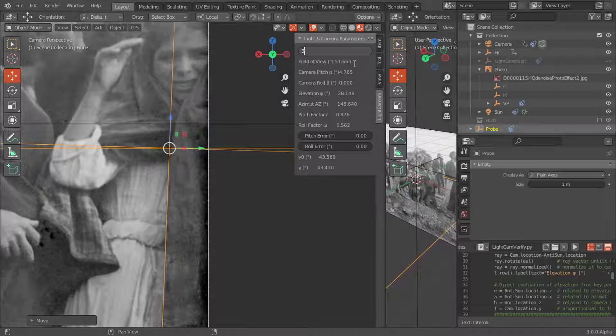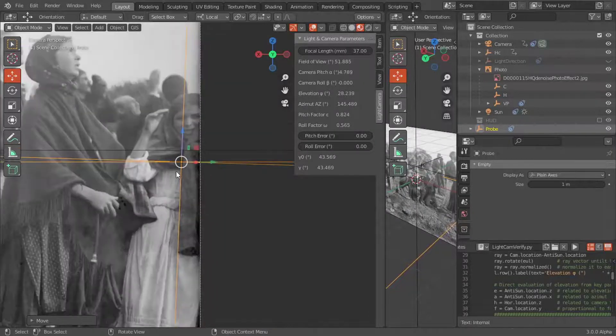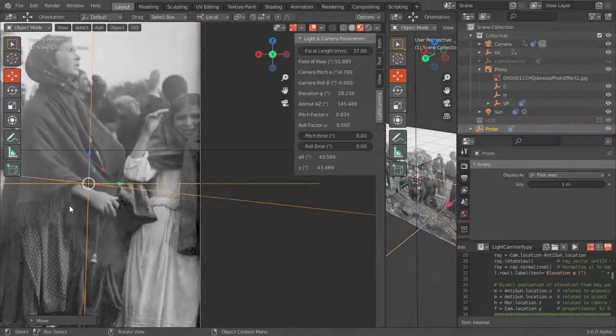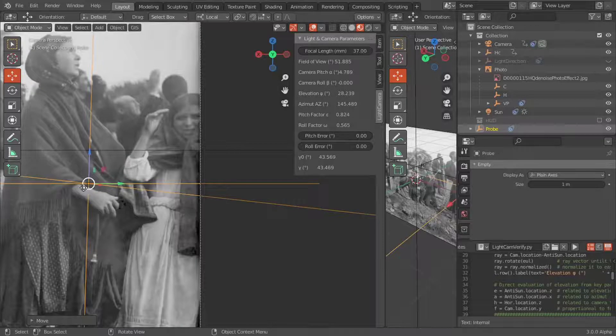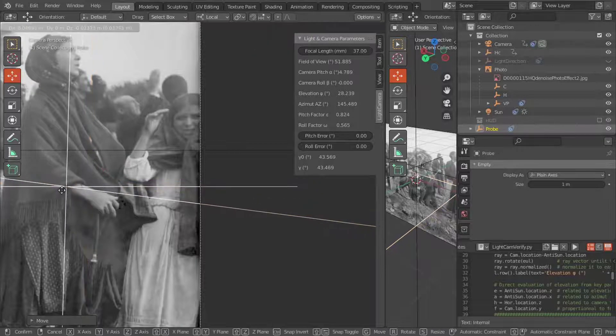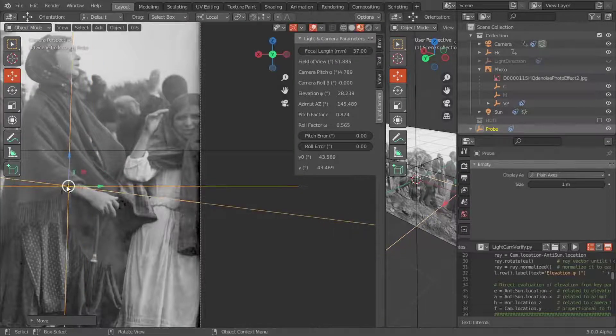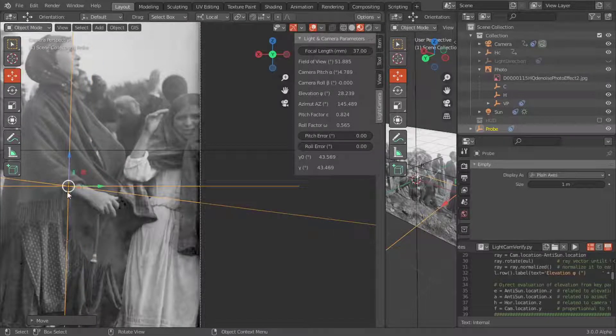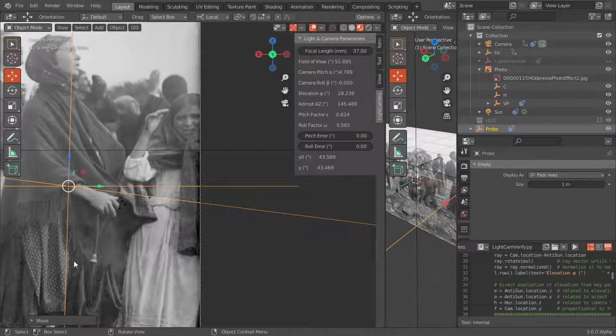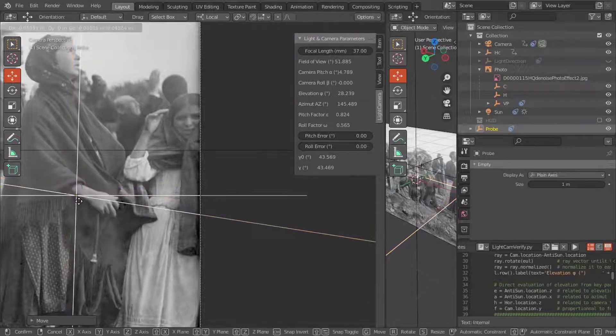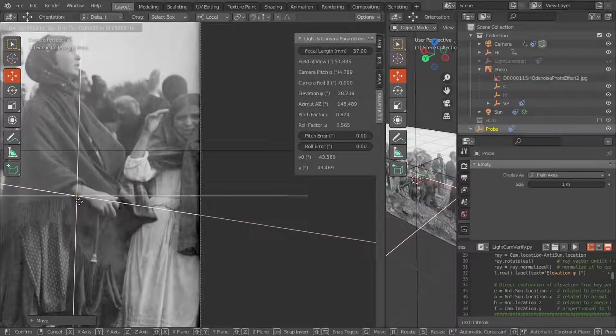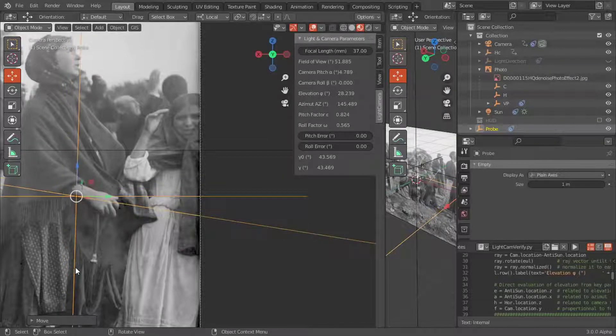A good compromise seems to be about 37 millimeters for the focal length. We can check this choice on other vertical details, like the strands of the lady's shawl on the left, those sheltered from the wind and not touching the clothes that hang from the forearm and behind the umbrella.